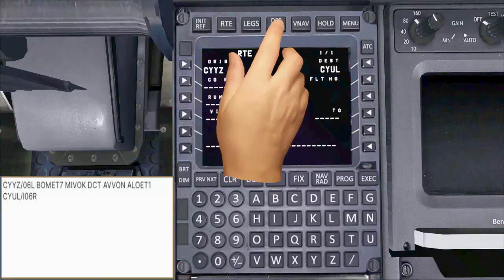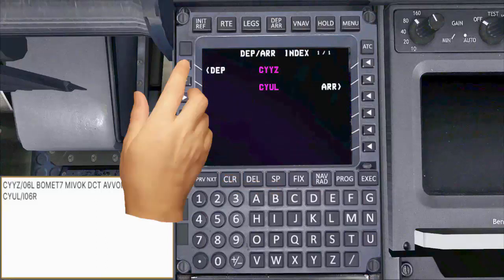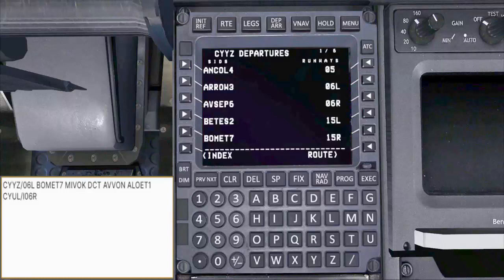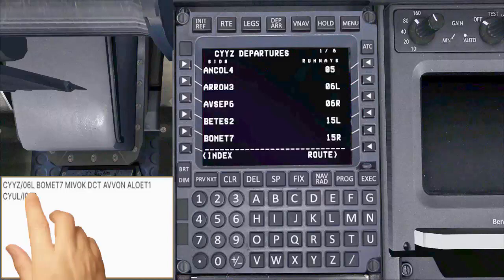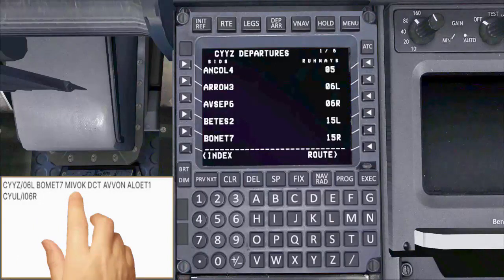Select the departure arrival page and then select departure. My flight plan shows runway 06 left as my departure runway, followed by BOMET 7, which is my standard instrument departure — SID for short. Then MIVAC is my transition.